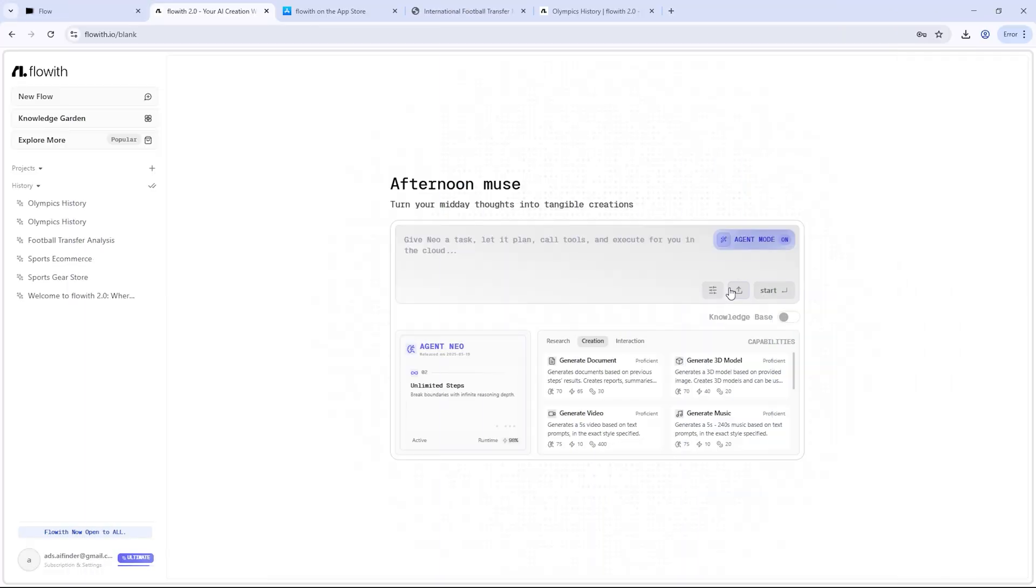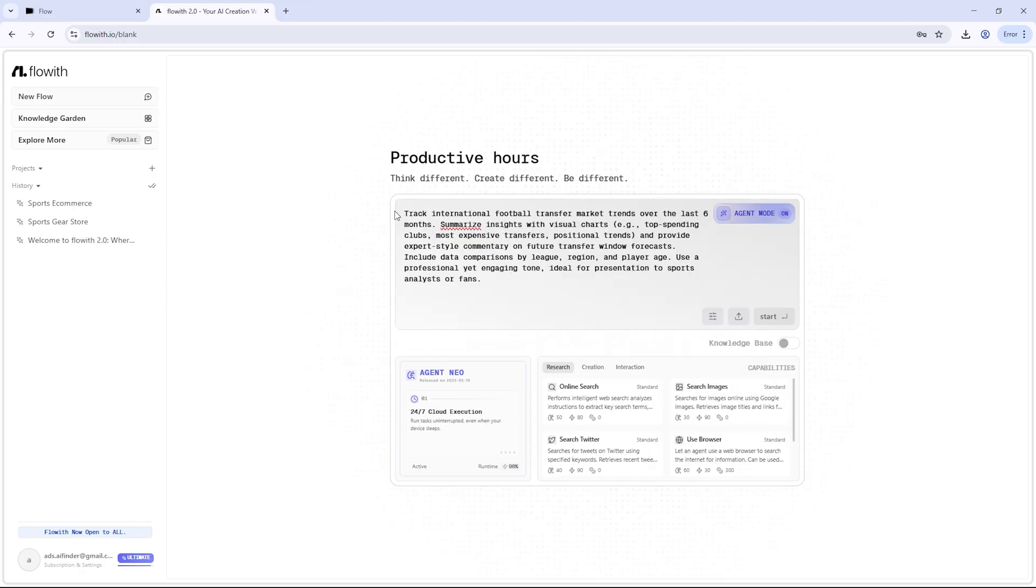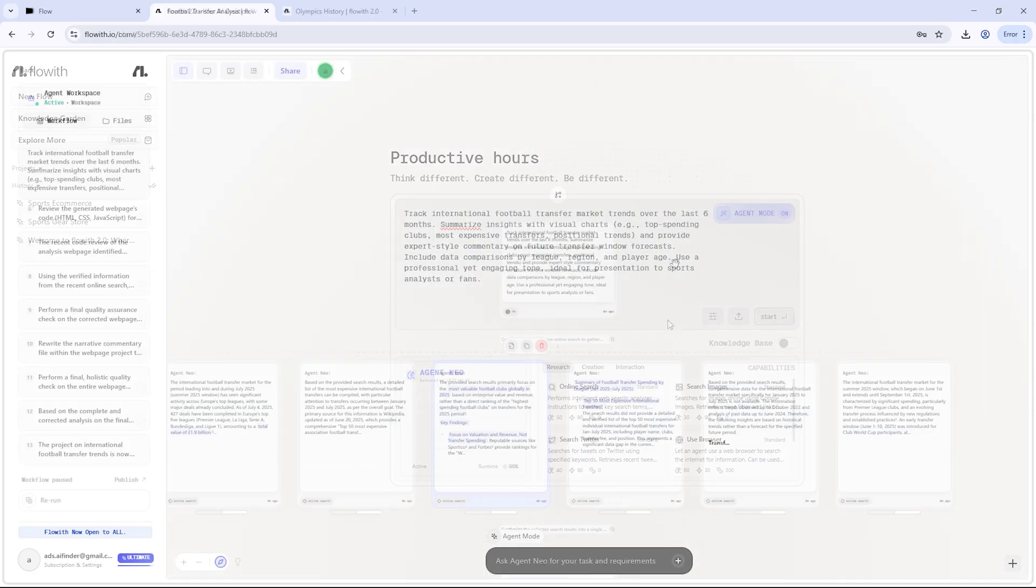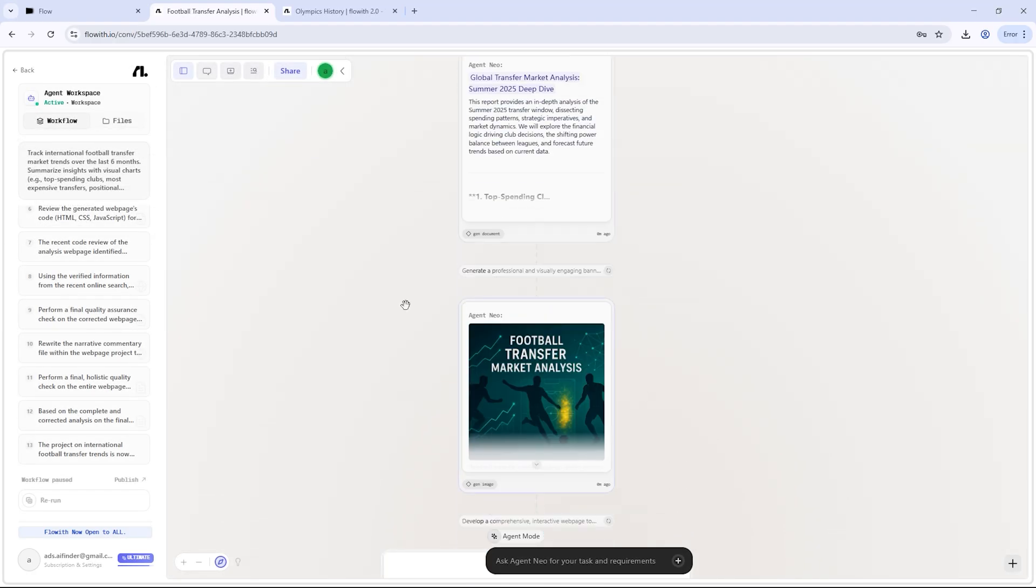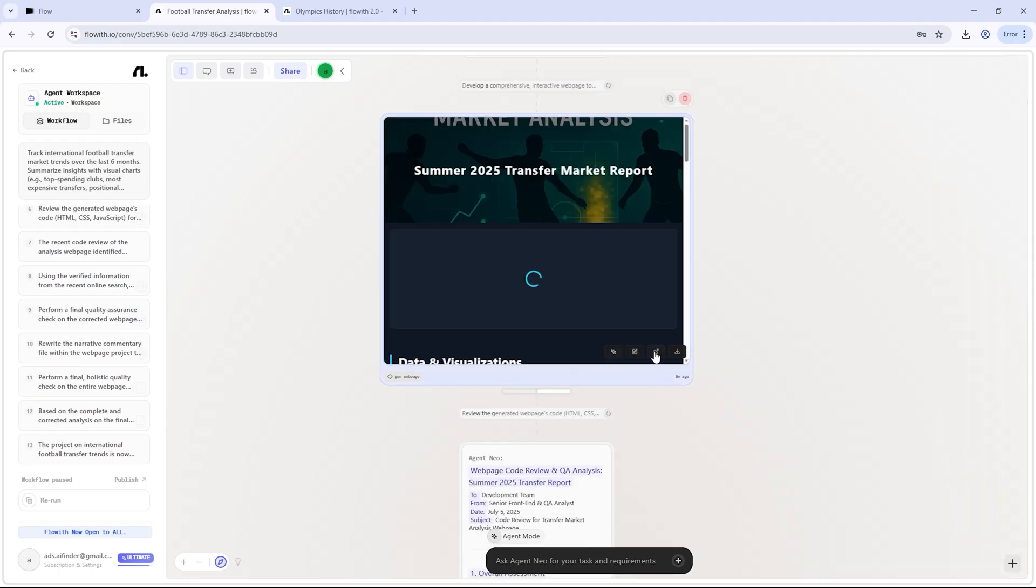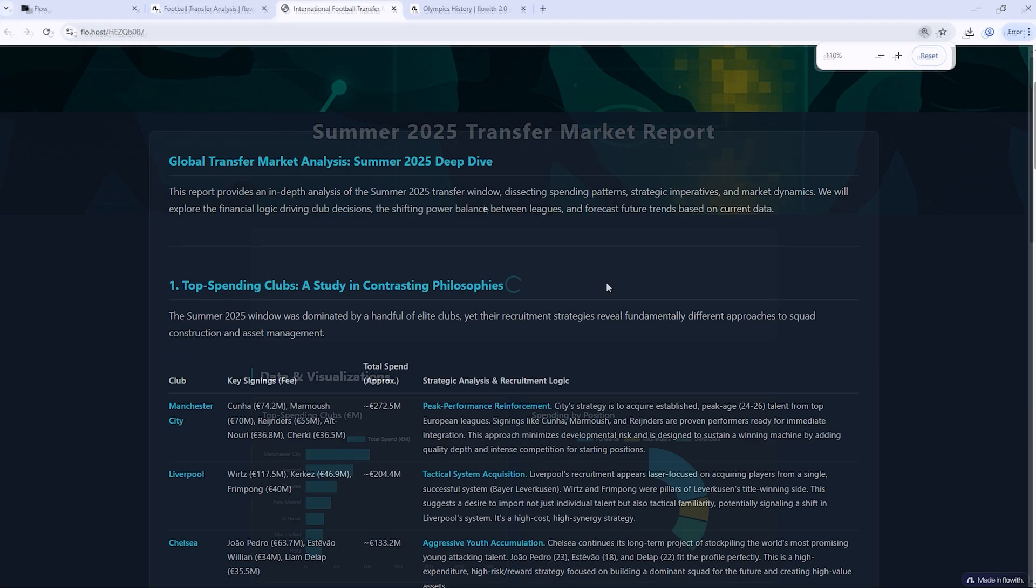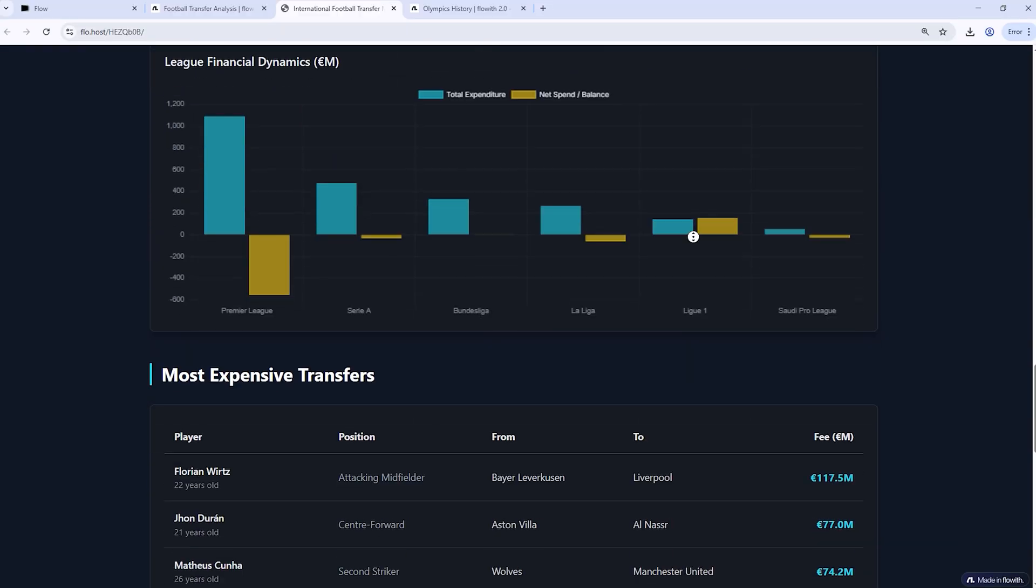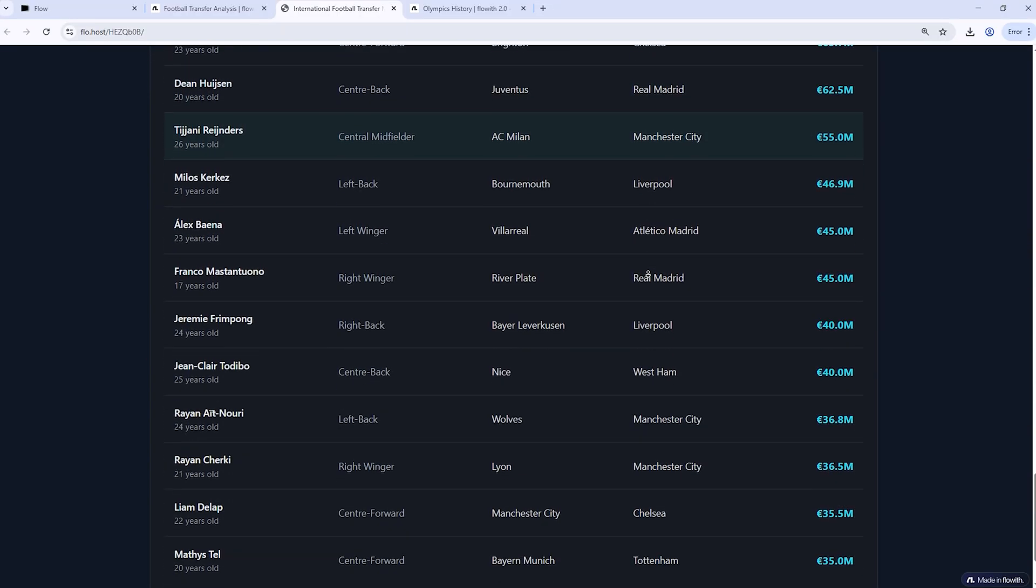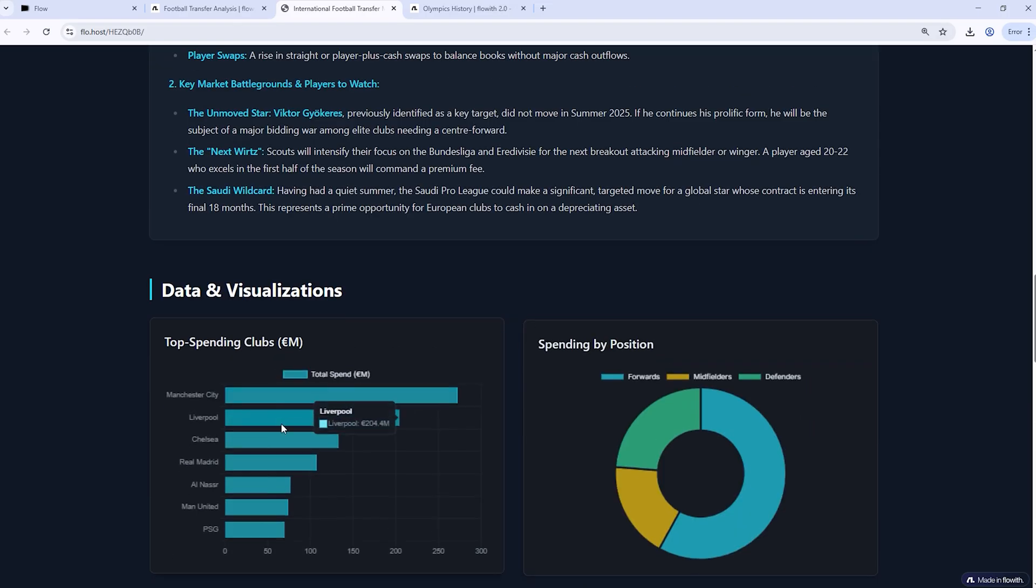For those who love data and analysis, Flow with Neo truly shines as a research assistant. I gave it this prompt: Track football transfer trends from the past six months, include top spending clubs, biggest transfers, position breakdowns, and league comparisons. Neo gathered up-to-date data from credible sources, created professional charts, and delivered everything in a beautifully written report. If you're in marketing, journalism, sports analytics, or even running a YouTube stats channel, this kind of output is priceless.